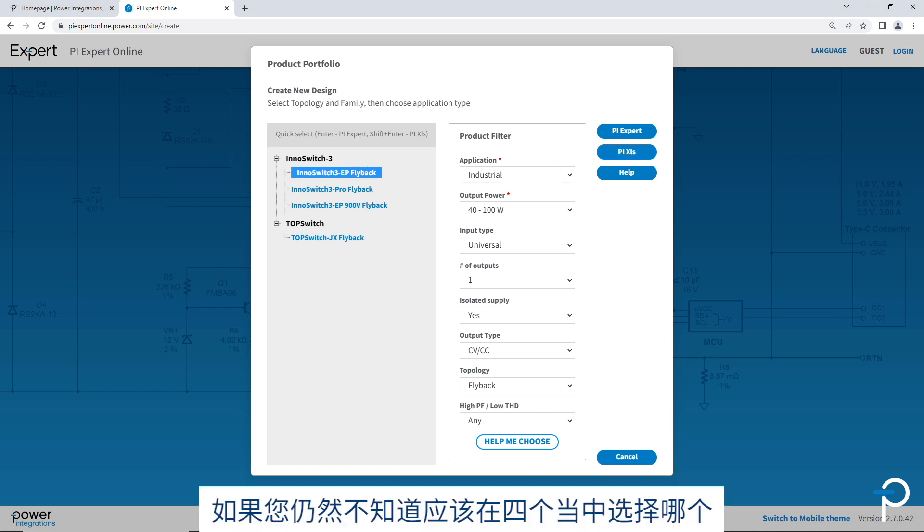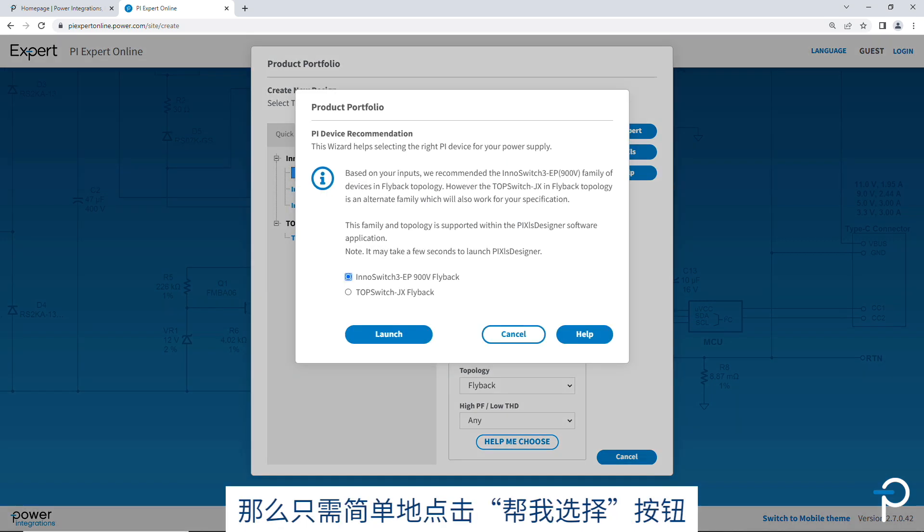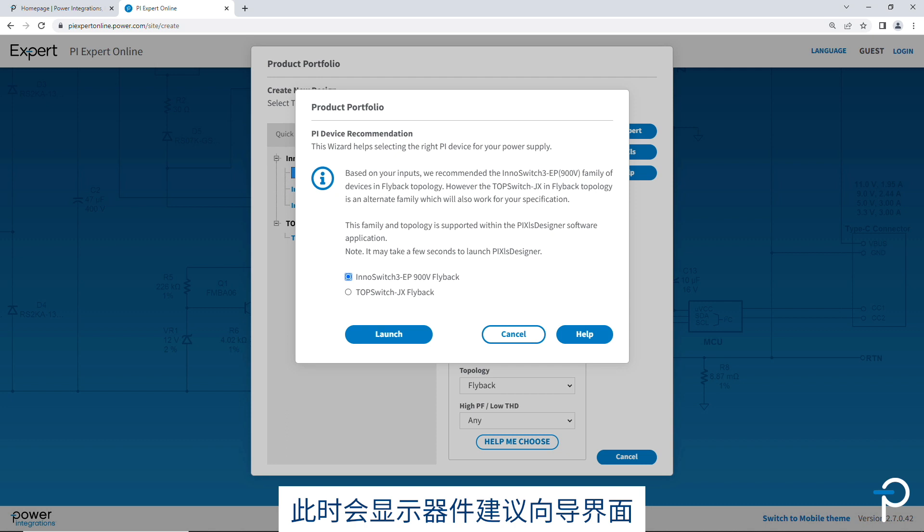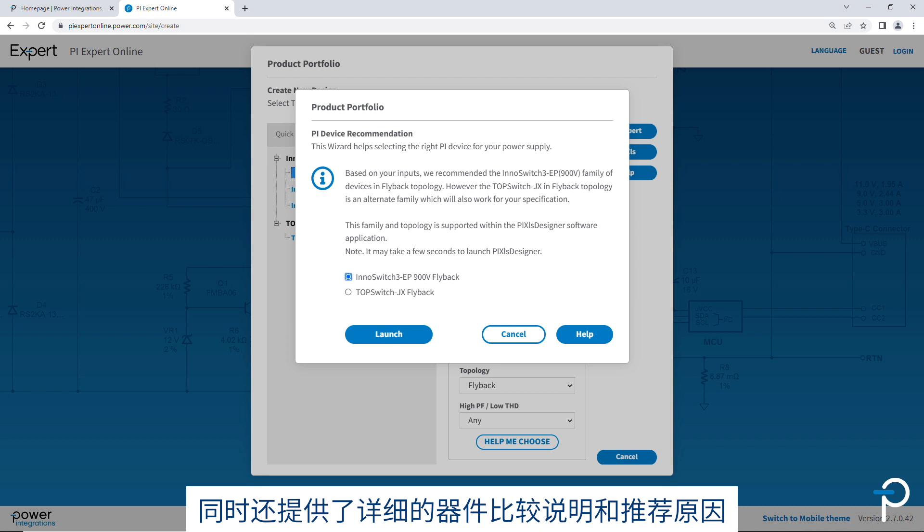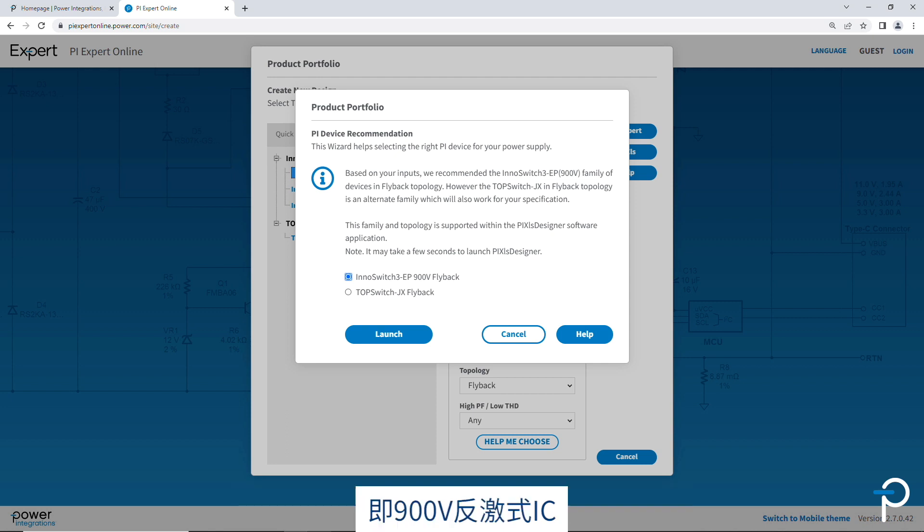If you still don't know which one to choose among those four, simply click the Help Me Choose button. That brings up the device recommendation wizard, which helps narrow down the possible ICs that can be used for the application. In this case, PI Expert's recommending just two parts. And it'll also provide detailed information on why one part can be used over the other. In this case, it's prioritizing InnoSwitch 3 EP, the 900-volt flyback.